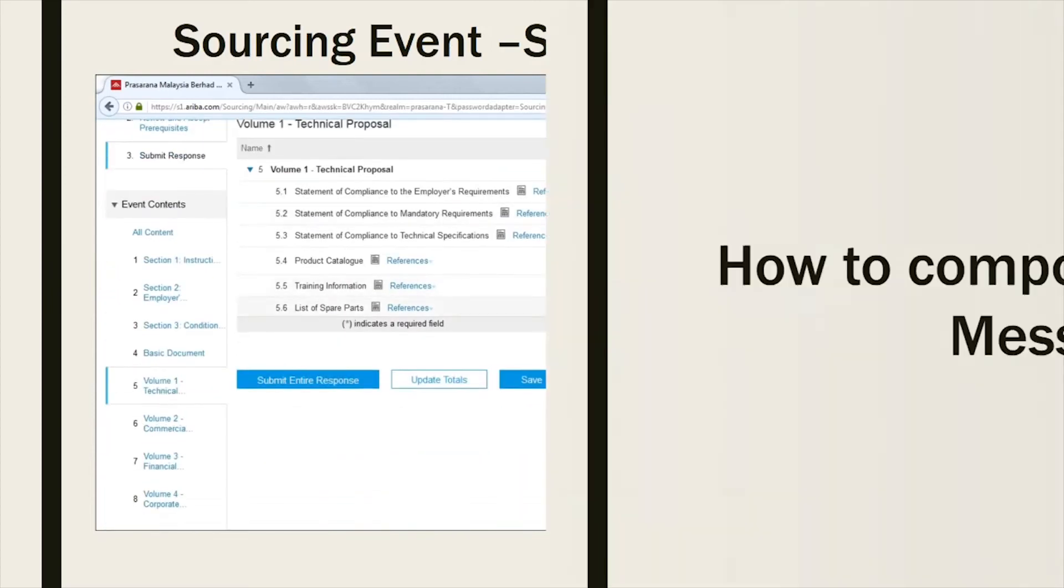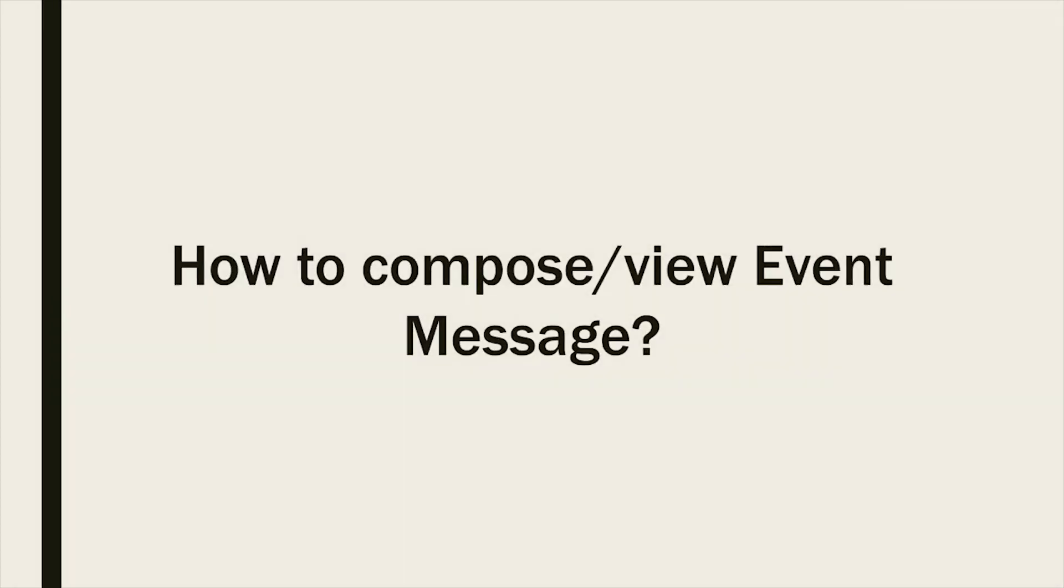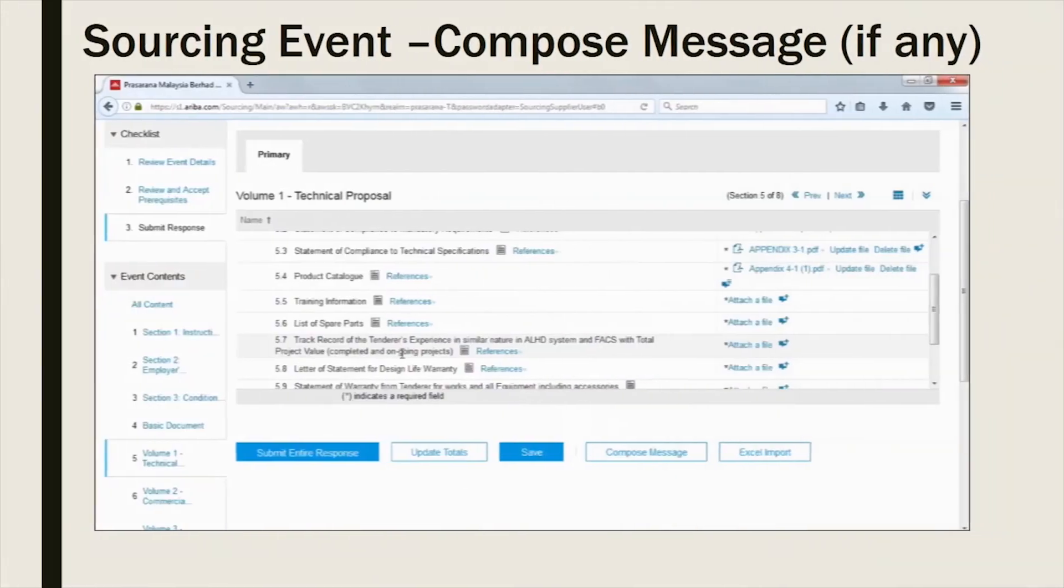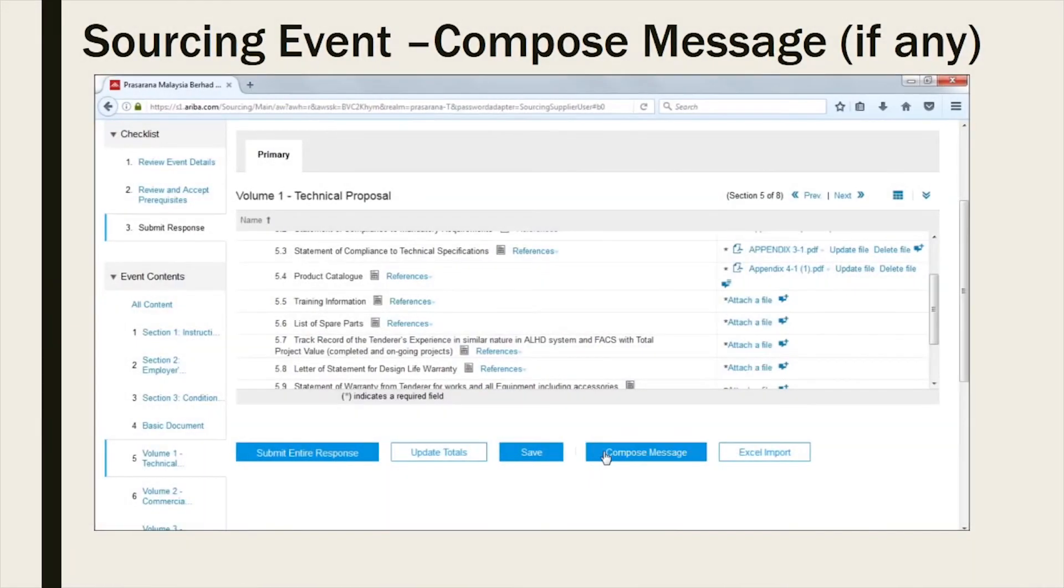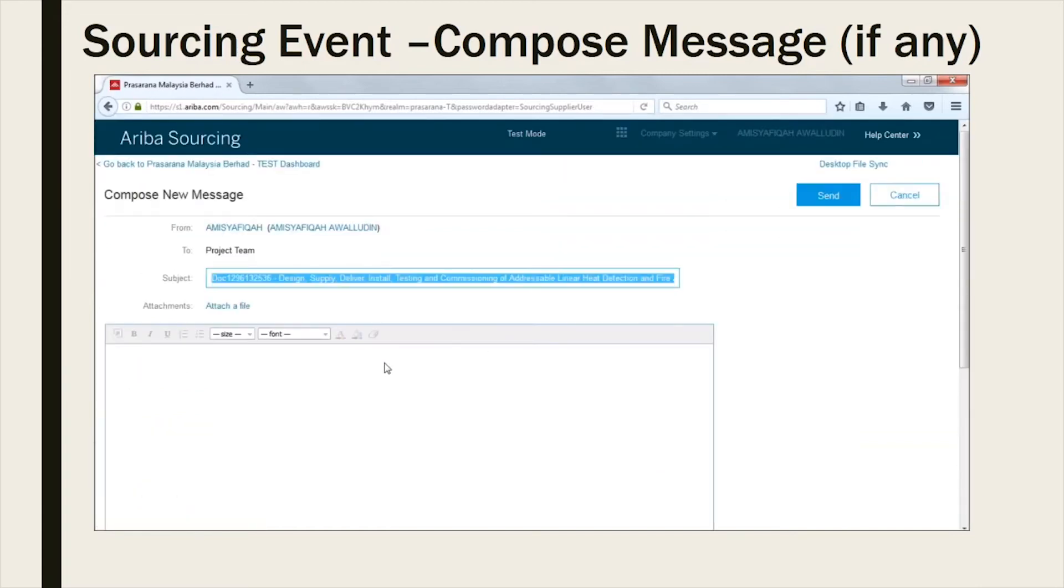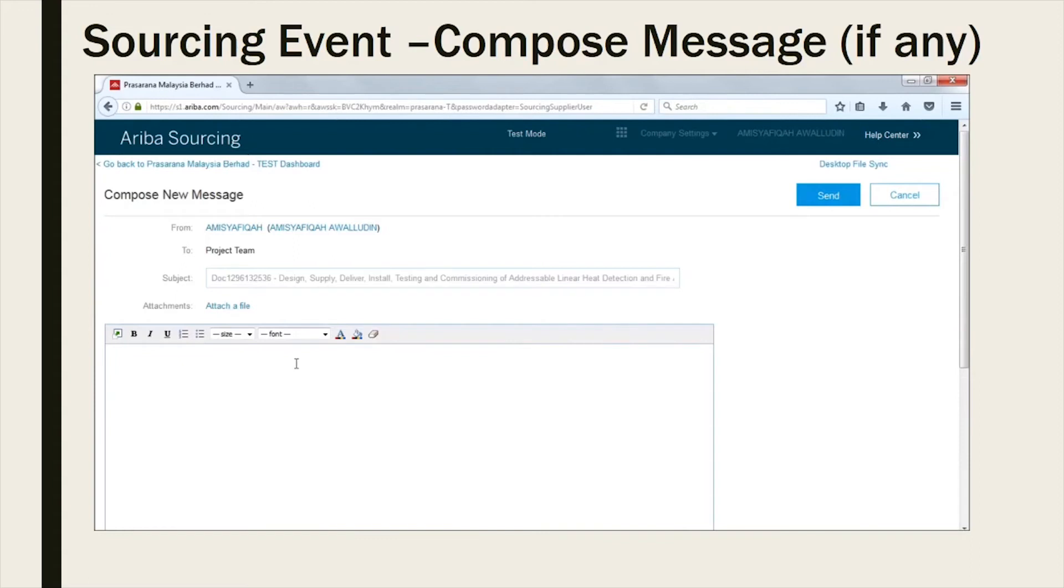How to compose or view event message? Kindly click on Compose message to submit any clarification pertaining to the event. Please compose your message and also attach any document to support your clarification.